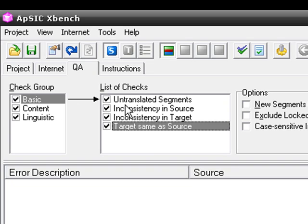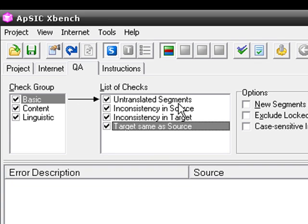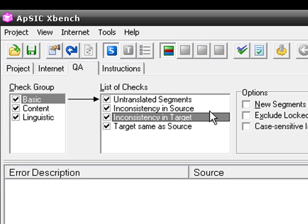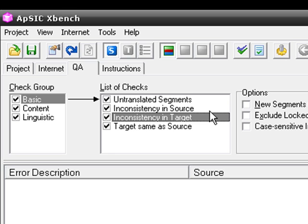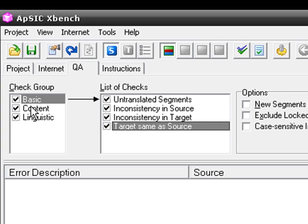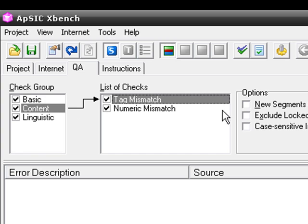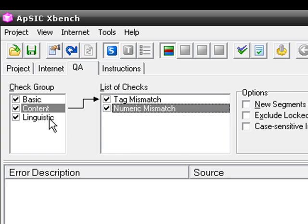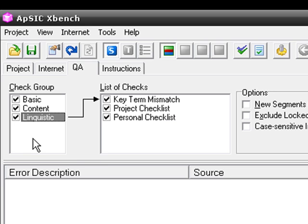This way you can check for untranslated segments, inconsistency in source segments, inconsistency in target segments, and target same as source. In Content, what you can find is tag mismatches and numeric mismatches. In this case, the linguistic check is not going to be useful for us, so we can uncheck it.